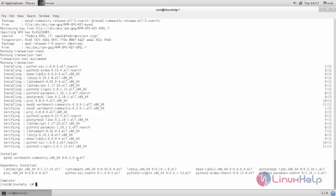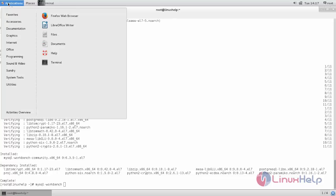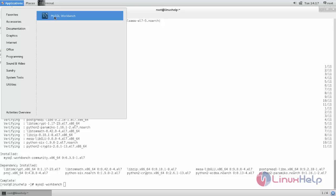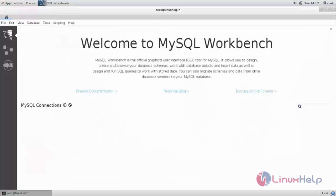MySQL Workbench is now installed. After installing, you can open the application using the command mysql-workbench, or you can click on Applications, then go to Programming, and choose MySQL Workbench. This is how we can install MySQL Workbench on CentOS 7. Hope this video is helpful for you — thank you for watching.